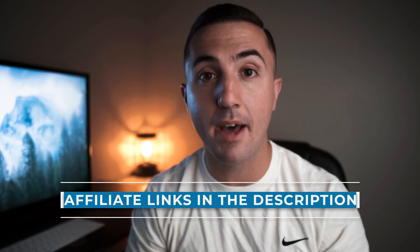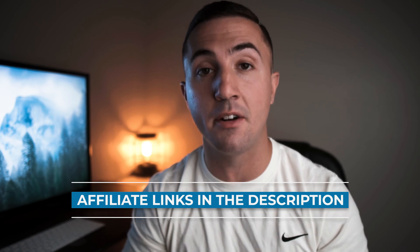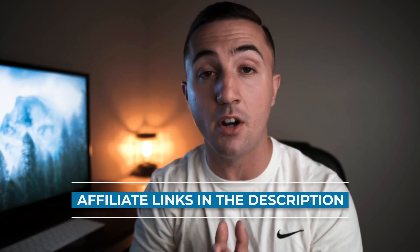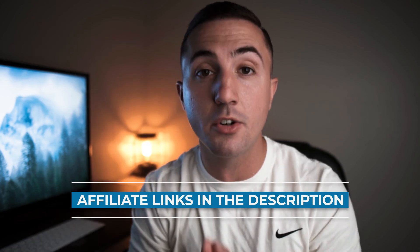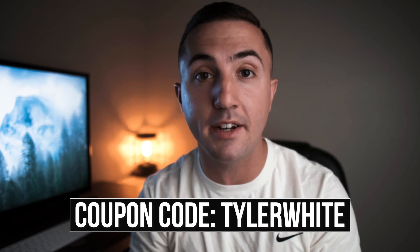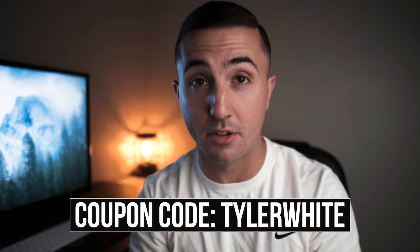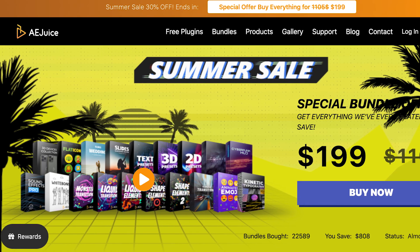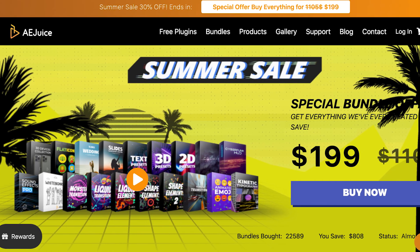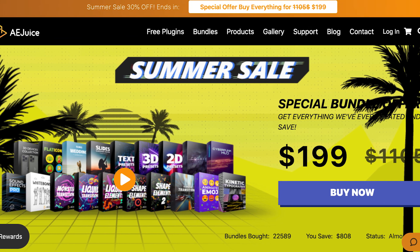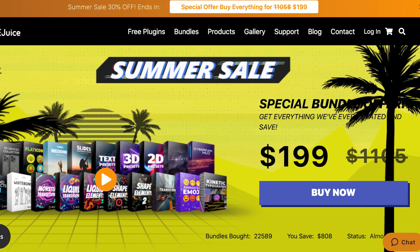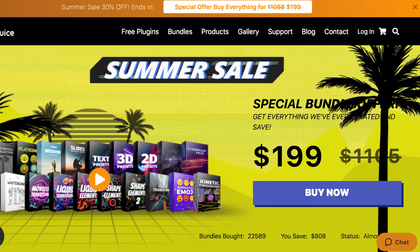If you do decide to buy packs, don't forget to use my affiliate links down in the description. And also make sure that you use discount code Tyler White to save 10% off your next purchase. At the time this video was made, AE Juice currently has a deal on their all-in-one bundle. This includes all the Premiere Pro packs and all the After Effects packs. Normally $1,100. It's now going for $199.